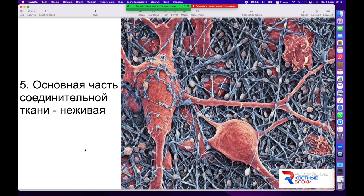Второй основной постулат, о котором я хотел бы сегодня сказать, — это то, что основная часть соединительной ткани не живая, она всегда находится в мёртвом состоянии, поскольку основную часть составляет именно межклеточное вещество. Это микропрепарат костной ткани, сканирующая ультрамикроскопия.